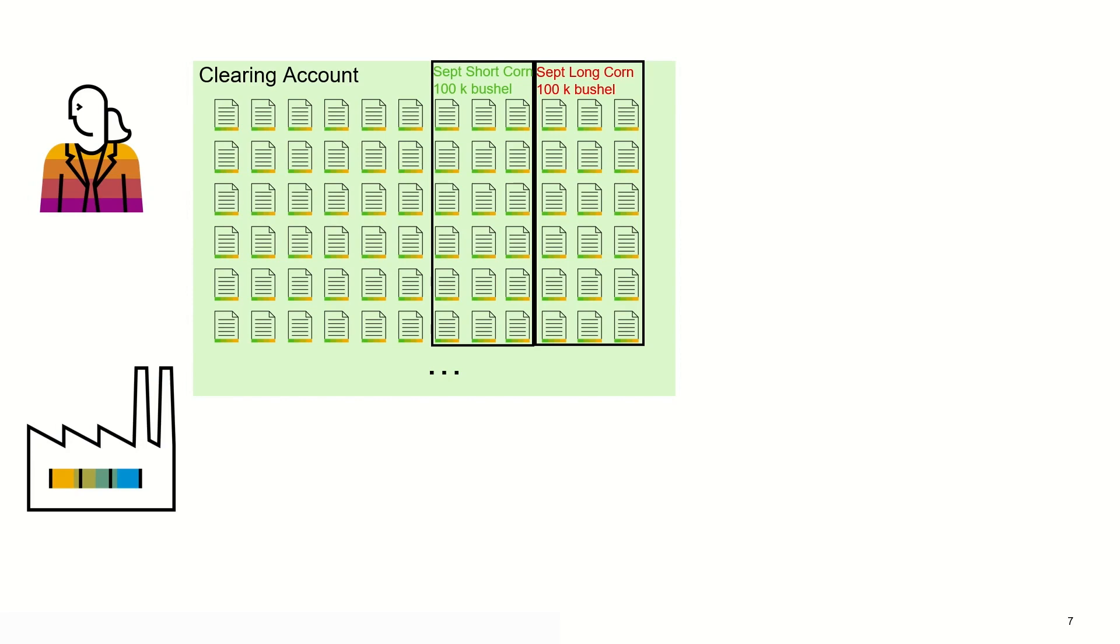To lower the required margin deposit, get back more liquidity, prevent the future contracts from getting expired and get a better overview of the clearing account, the company Corn Trading Inc can ask the broker to automatically match long and short future contracts.